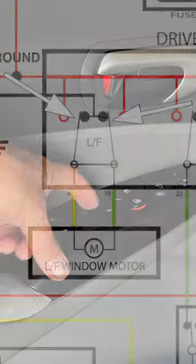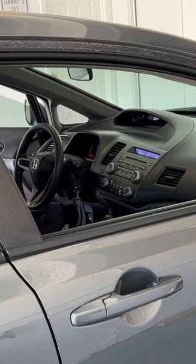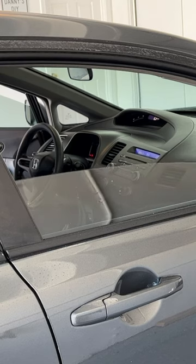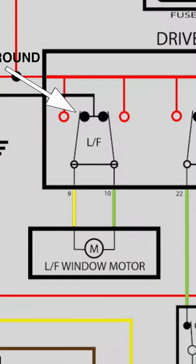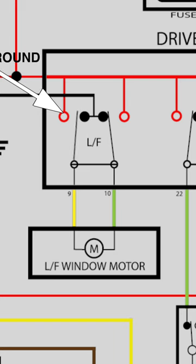When I push the switch to make the window go up, the contact on the switch leaves the ground and connects to power.